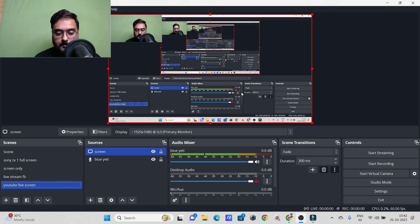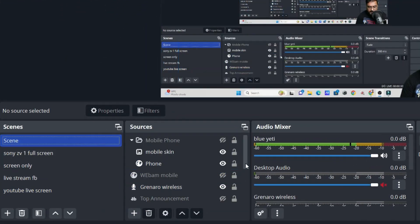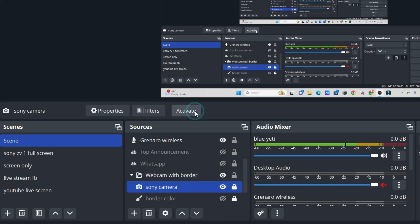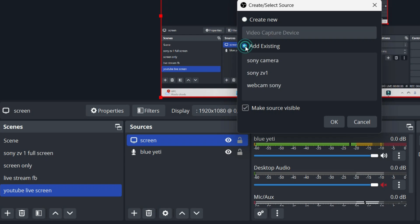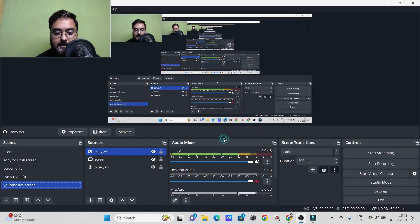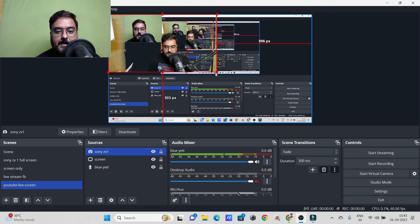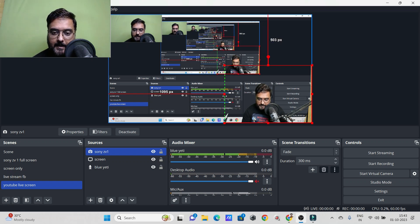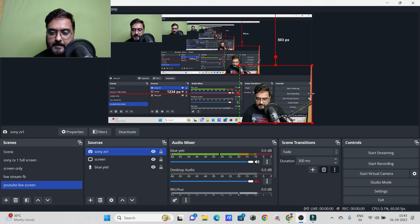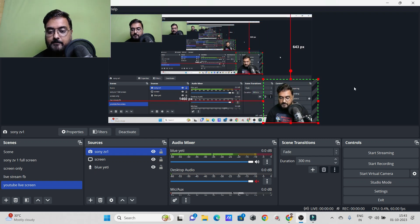I may also want to add my webcam. Let me go to my normal feed and turn off the DSLR cam — deactivate it to avoid confusion. Now hit the plus button, go to Video Capture Device, and add the existing Sony ZV1. Click OK and it gets added. Using the Alt key, you can crop off unnecessary parts and position it on screen.